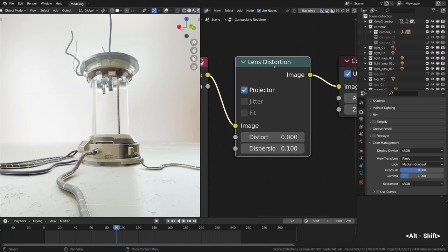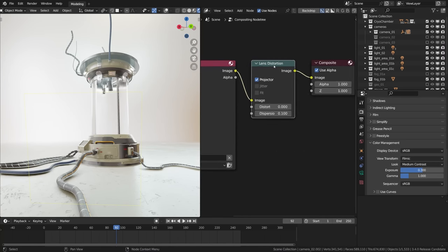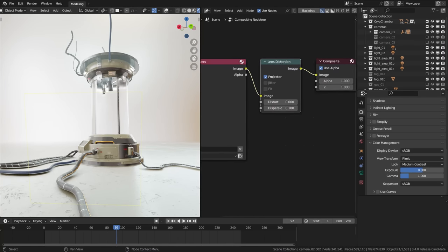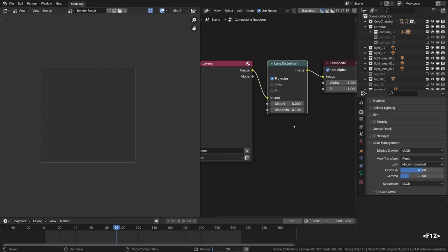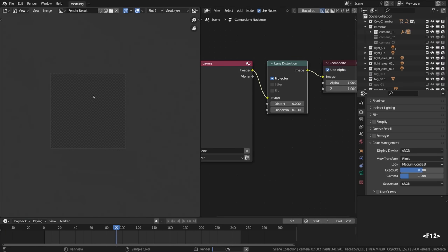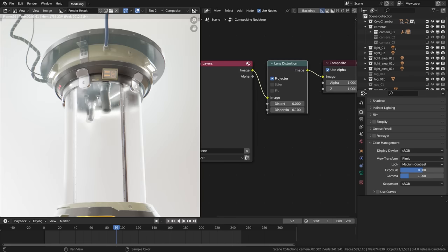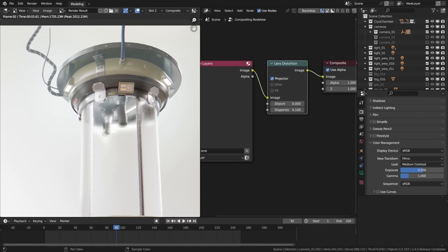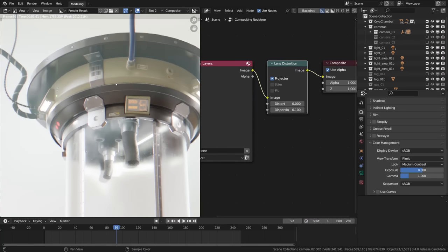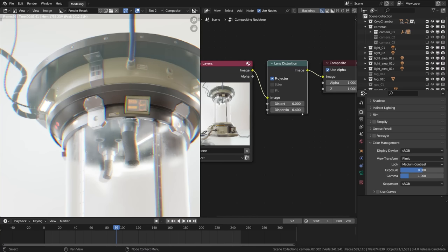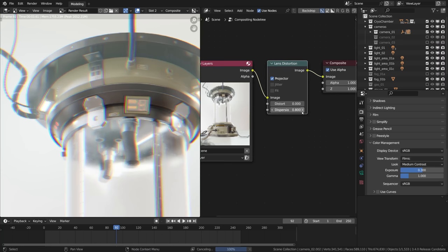The only thing that I think would spice it up is actually some chromatic aberration aka lens distortion, so I'm rendering it out with F12 and you can see I already have created the lens distortion node. Now I'm just cranking up the dispersion value.